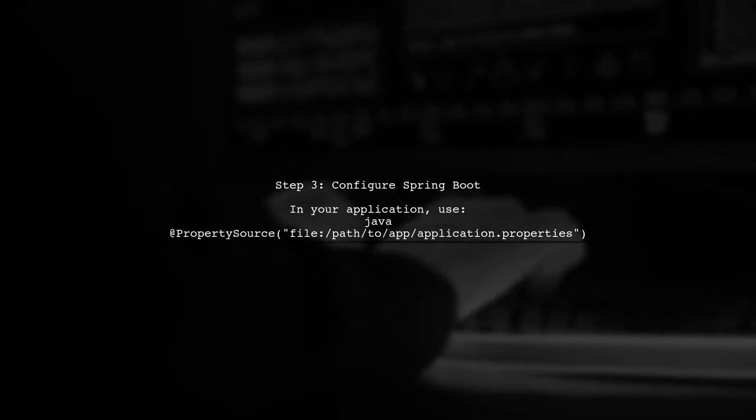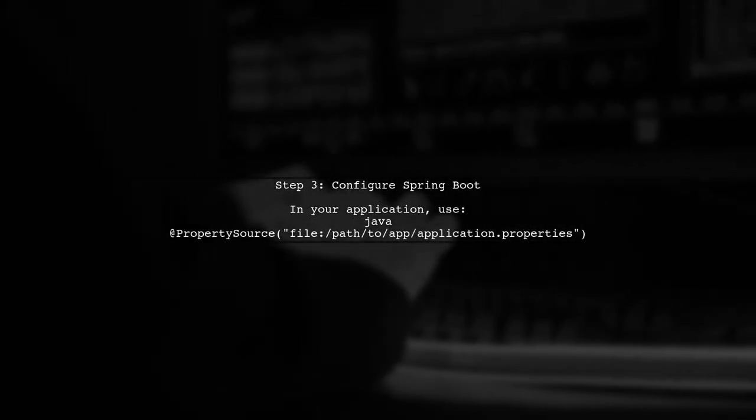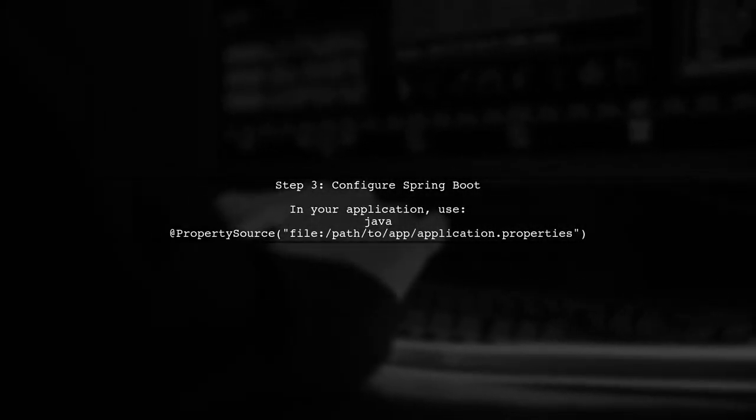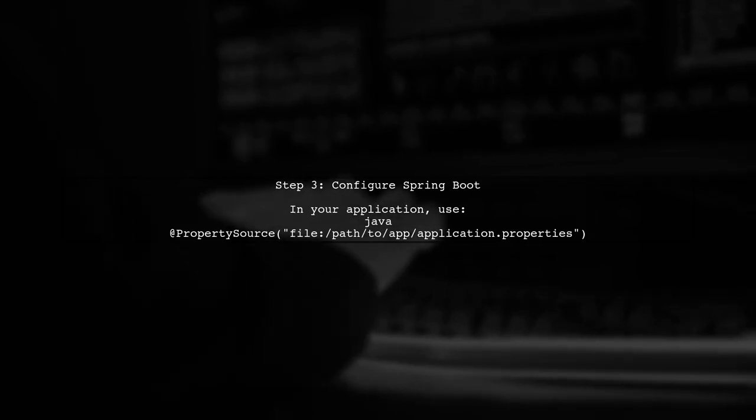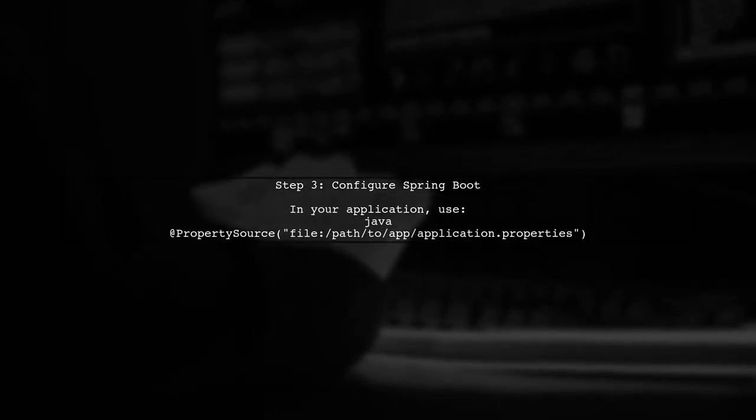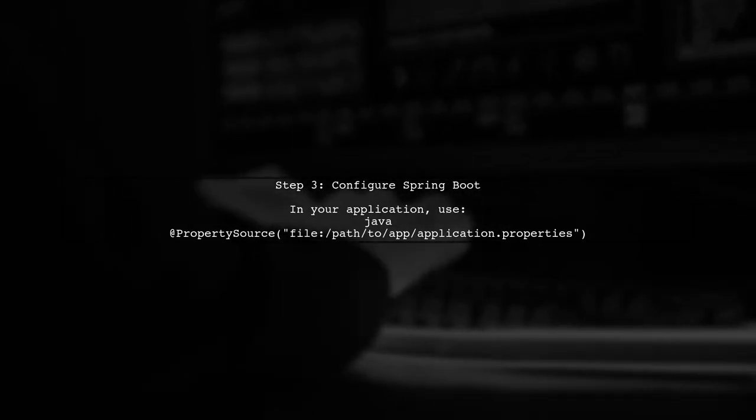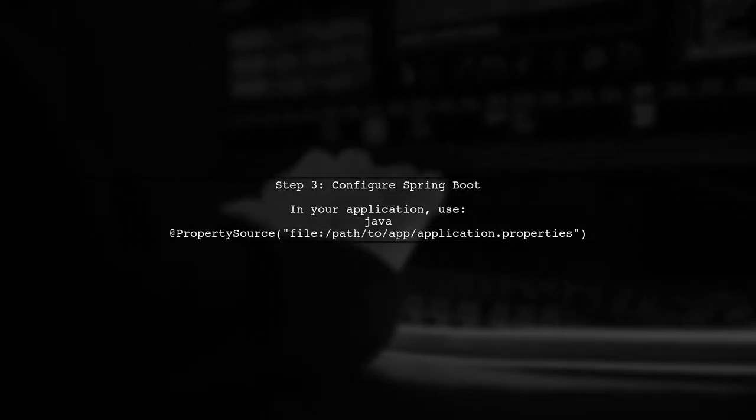Next, ensure that your Spring Boot application is configured to read the properties file from the specified location.